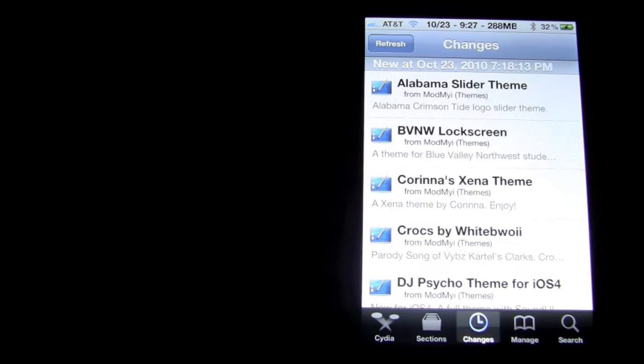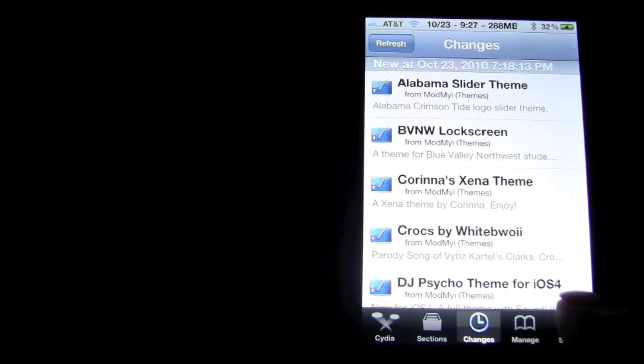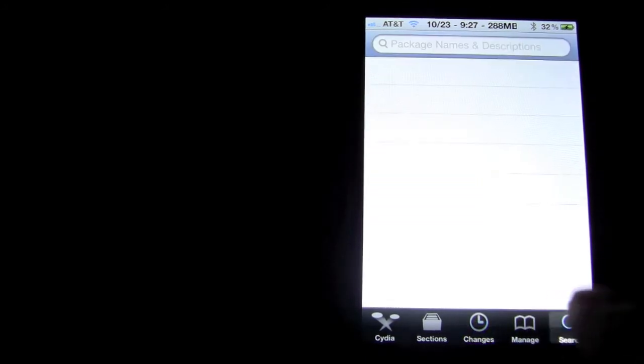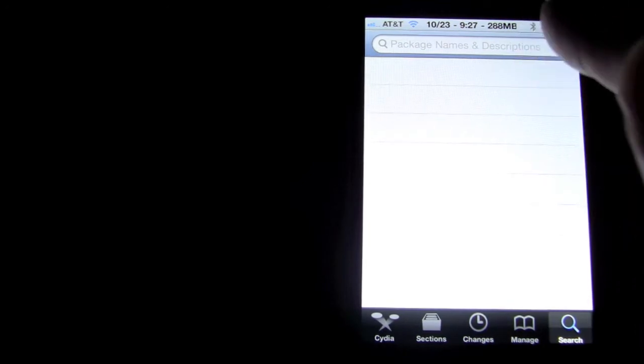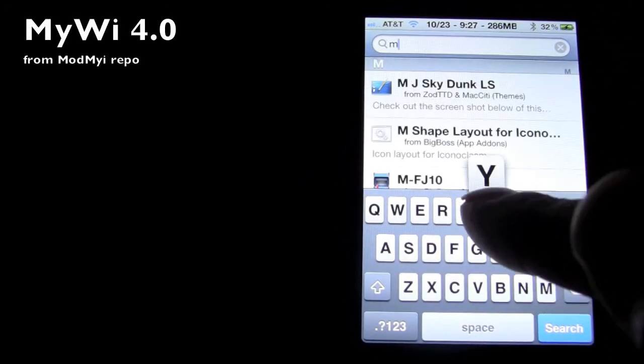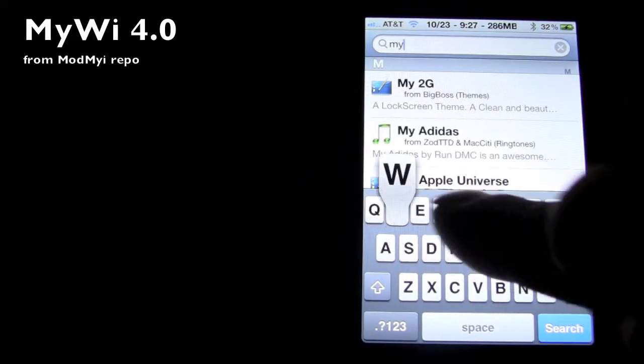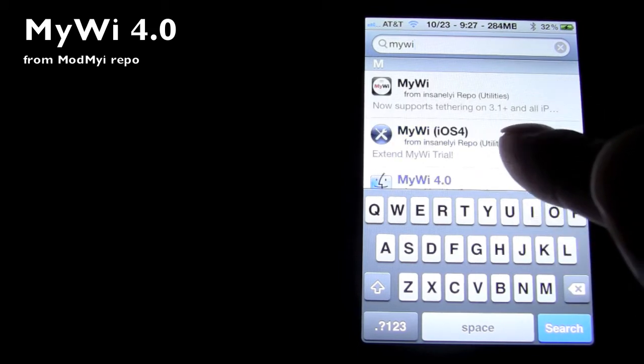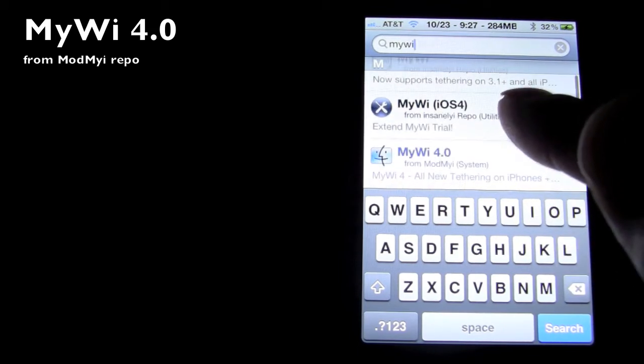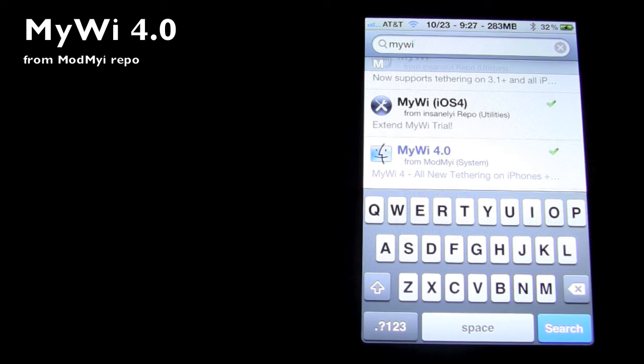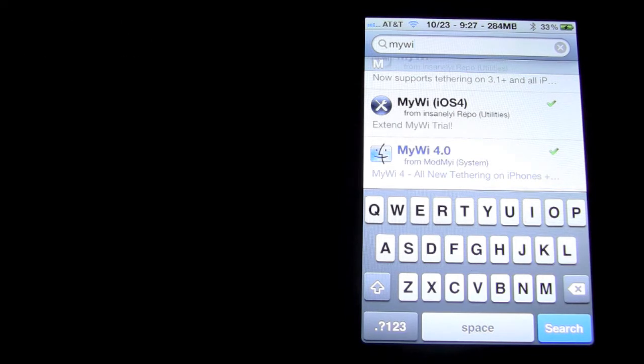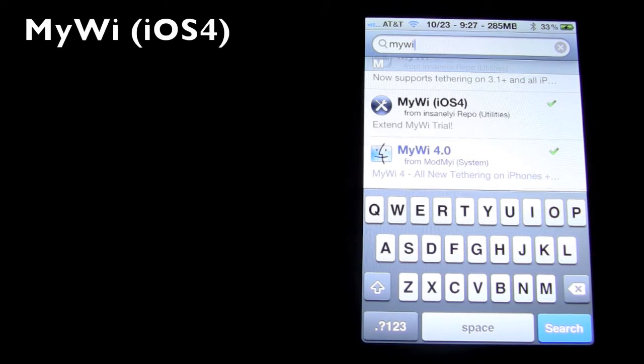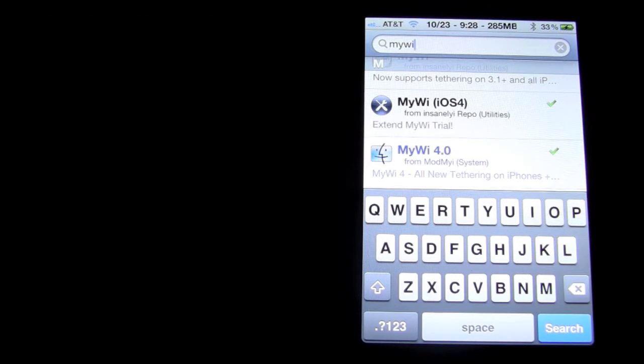So after you've added that repo, you have to download a total of 4 different apps. The first one you're going to want to download is MyWi from the ModMyEye repo. The one that's blue, that is the free trial. After you've done downloading and installing that, you're going to want to download MyWi iOS 4.